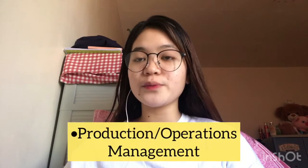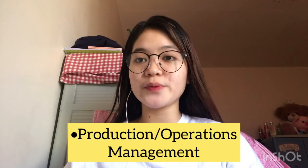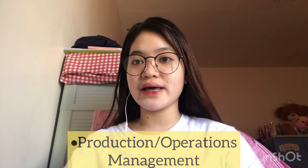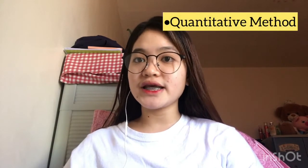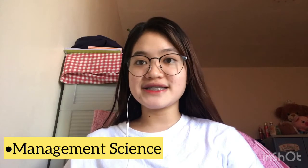Hello, good day. I am Laika Acosta from University of Batangas and now I will discuss to you how to solve problems using POMQM software. So before we start, let me tell you something about POMQM. It is a software for production or operation management, quantitative method, management science, and operations research. So let's start!